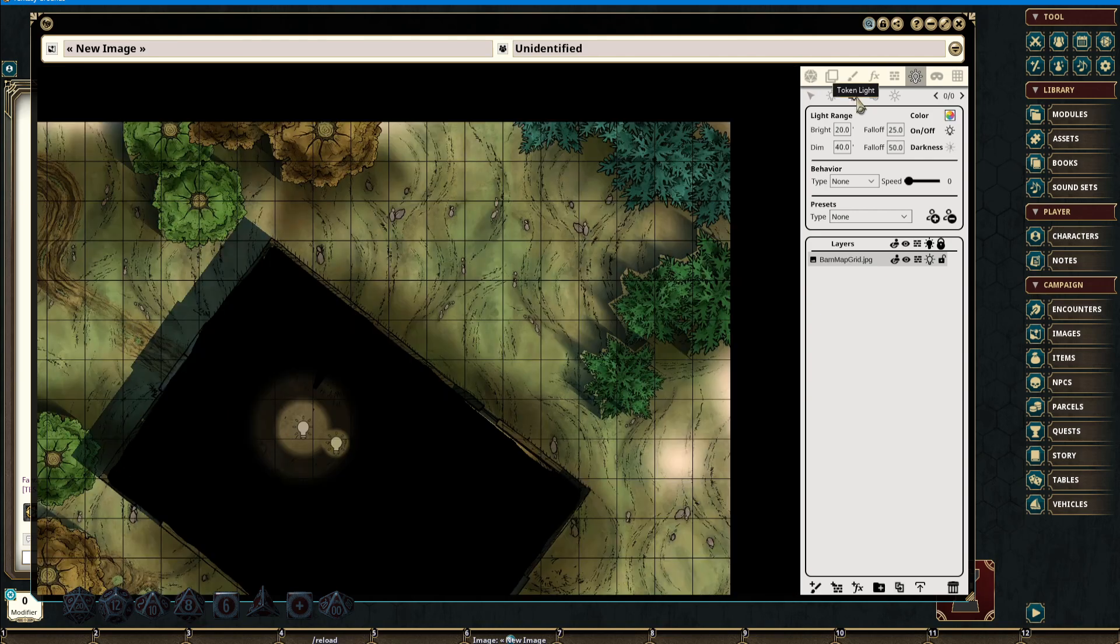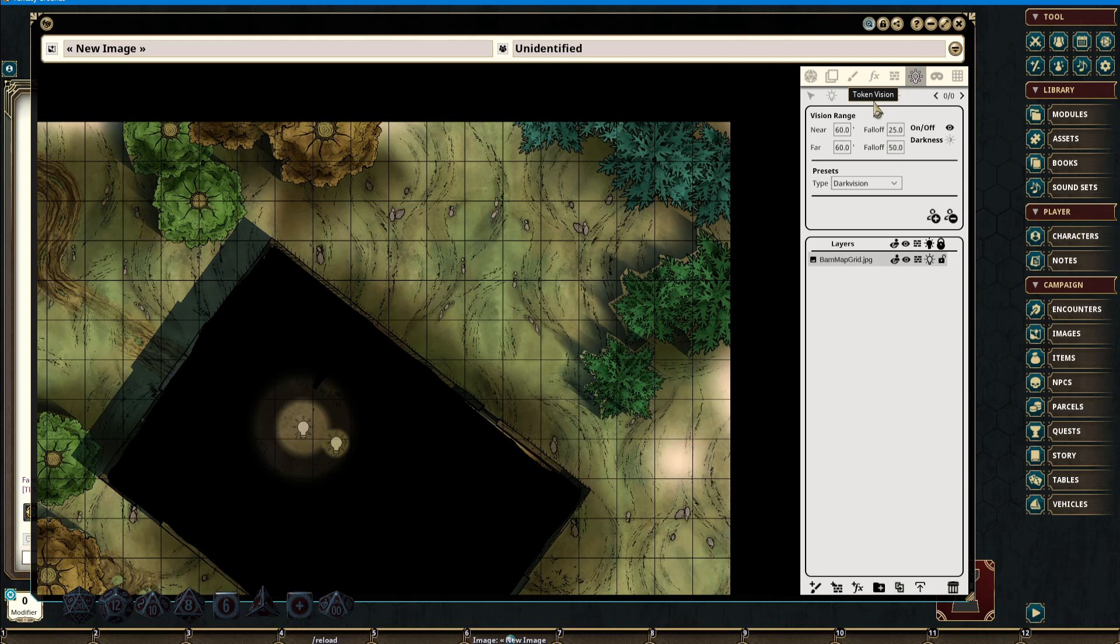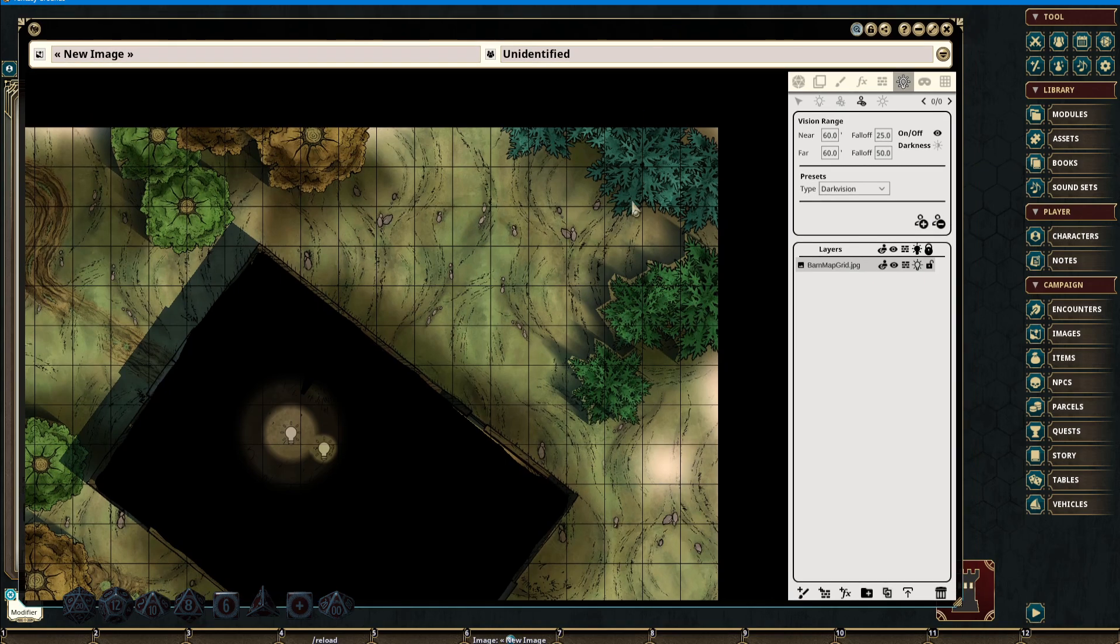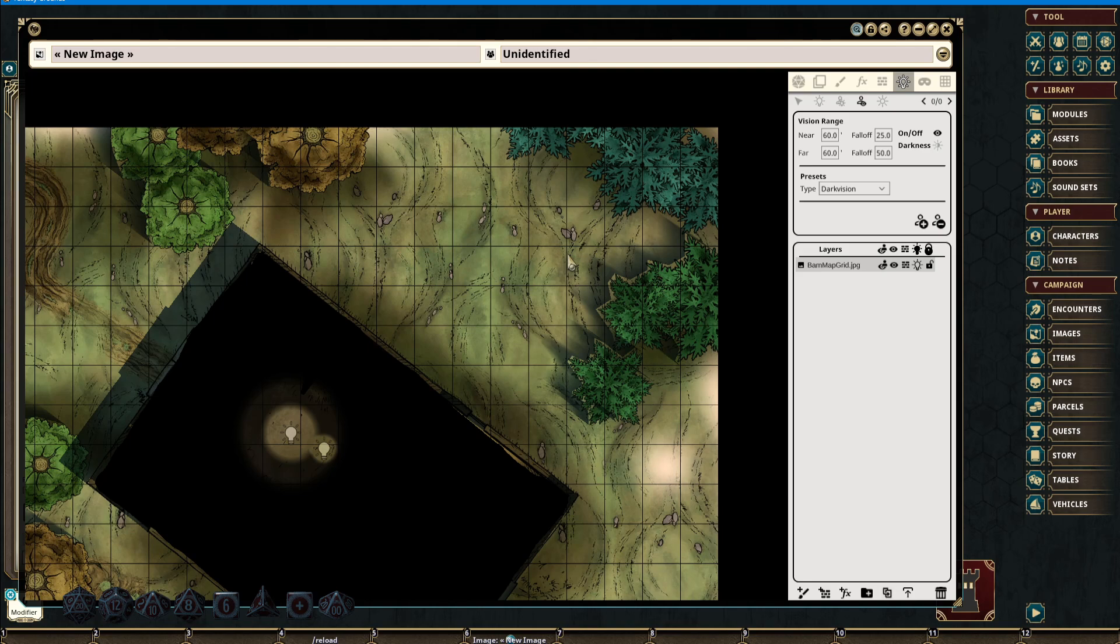We also have Token Lights and Token Vision. In order for these to function, a token must be selected in order for them to add the existing features to a selected token. Most tokens should come onto the battlefield from the Combat Tracker. Although this is not always necessary, it is good use case scenario and good practice to always use the Combat Tracker to make sure that all features are functional.